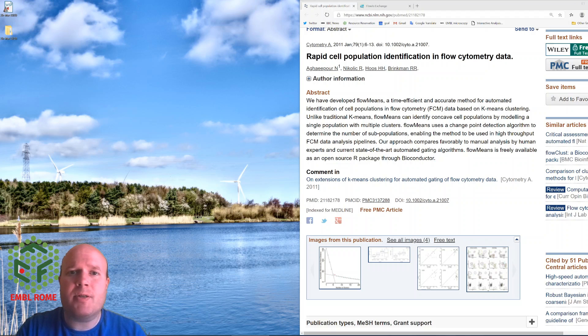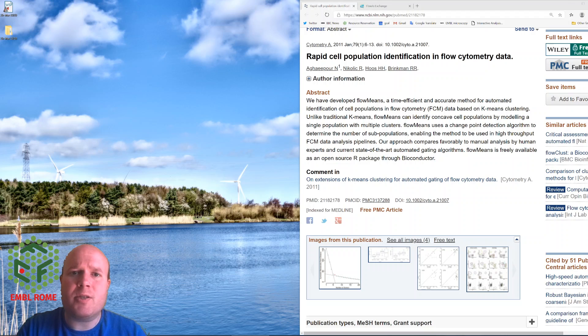Hello, today I'm going to talk about automatically gating cell populations in FlowJo software. To do this we'll be using the FlowMeans plugin for FlowJo.